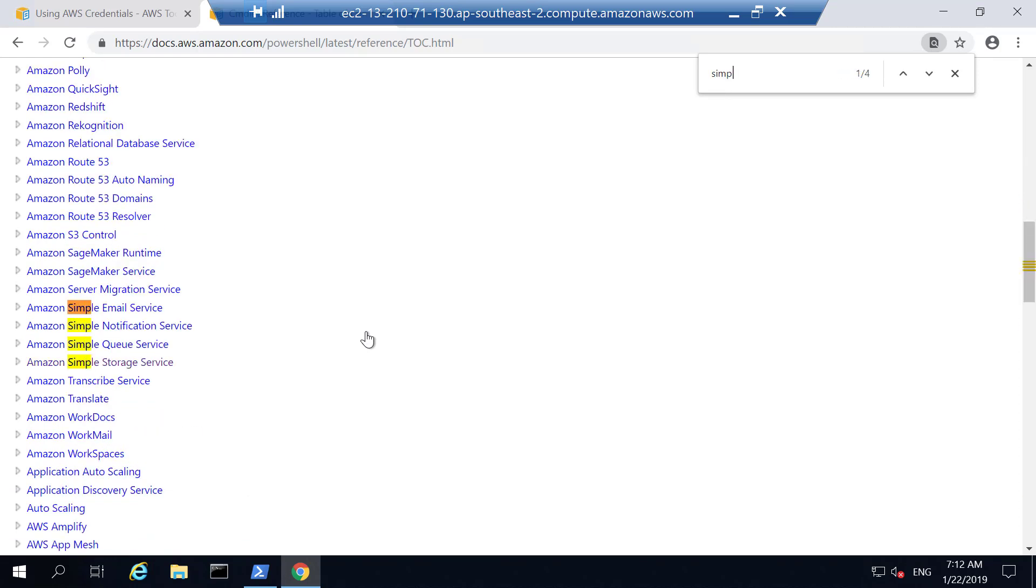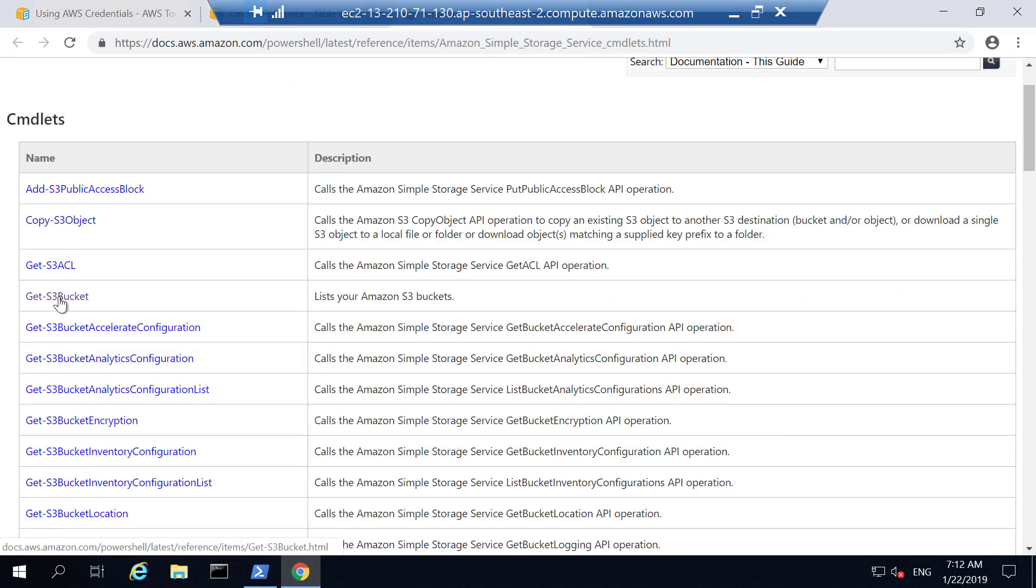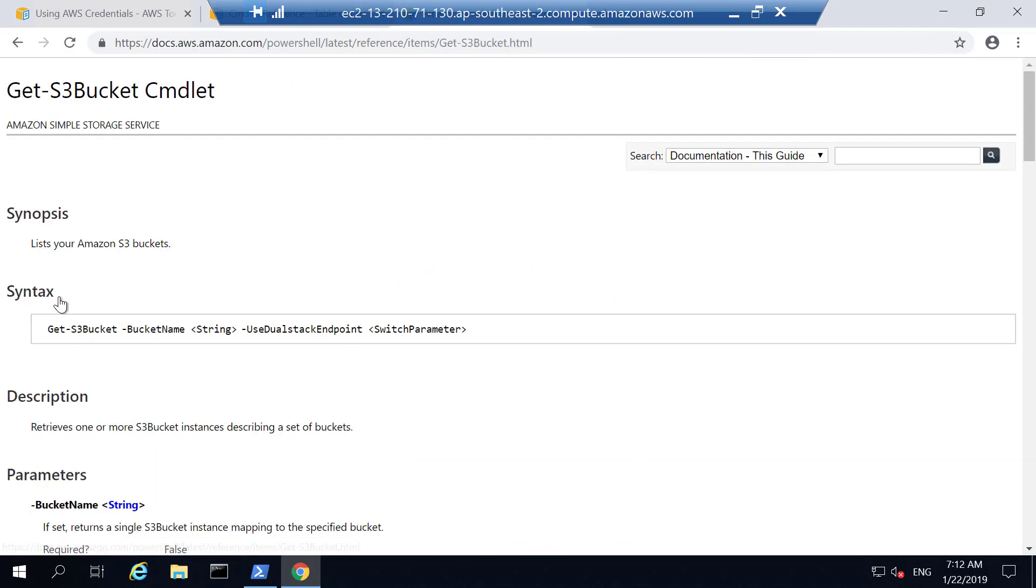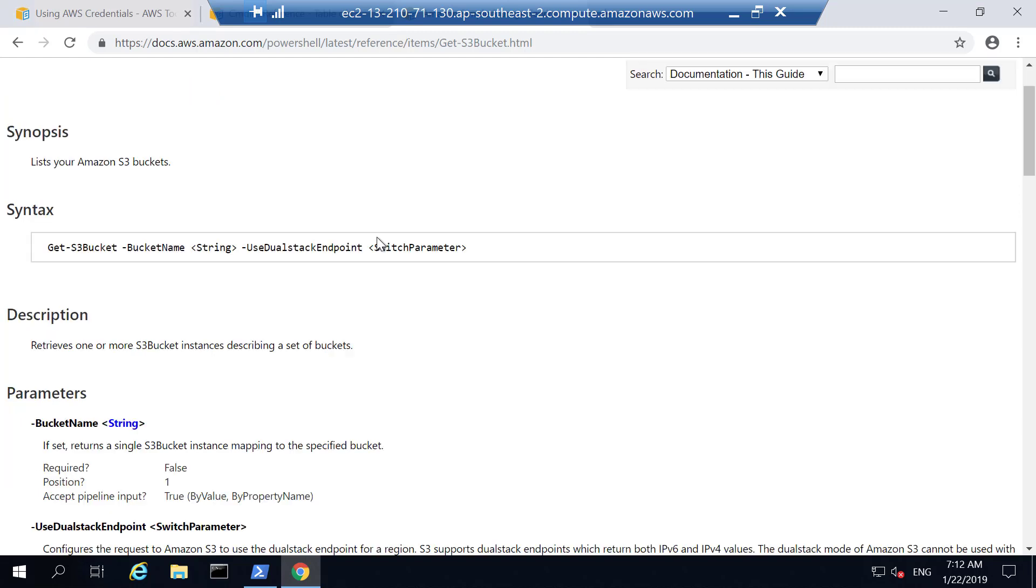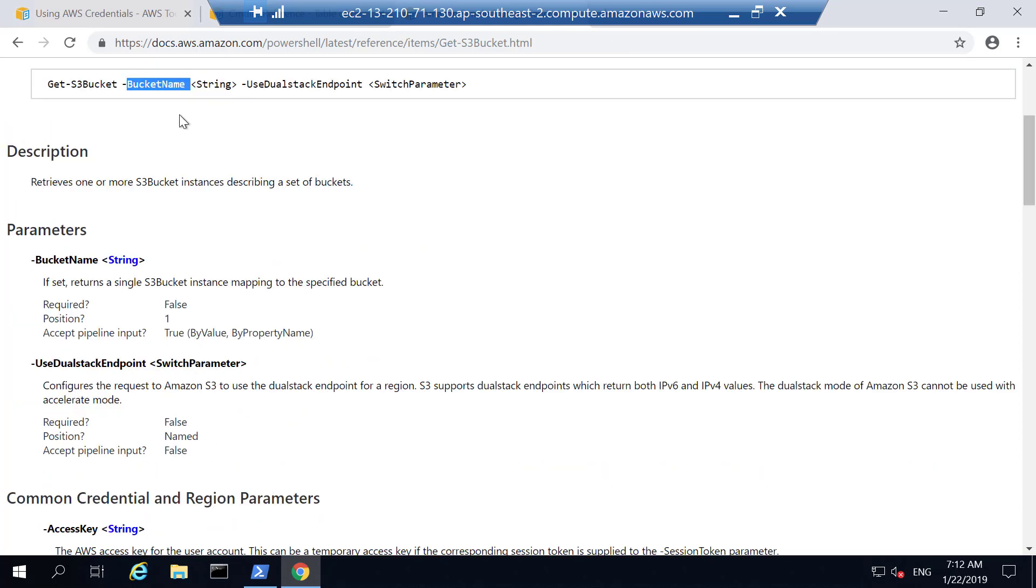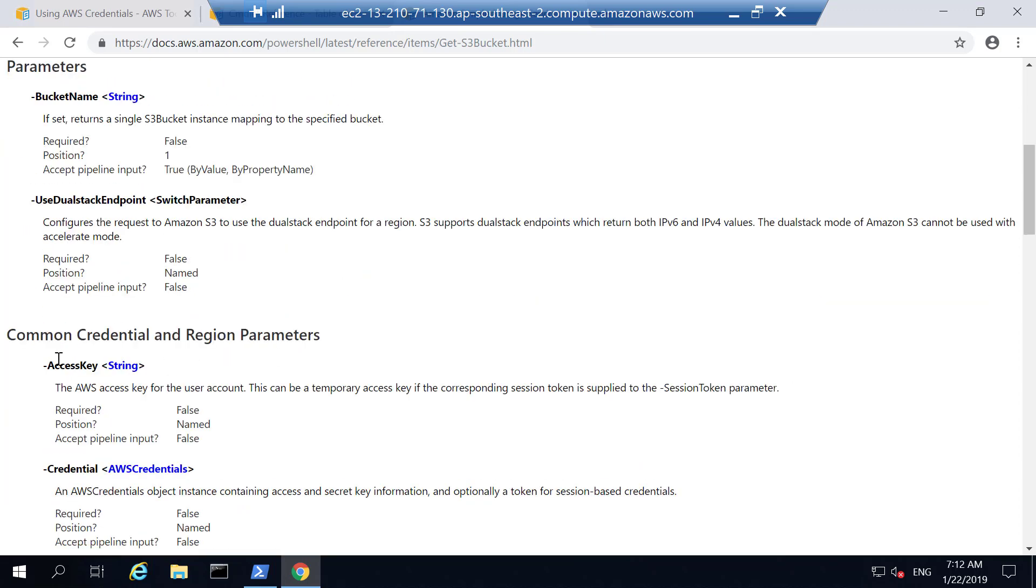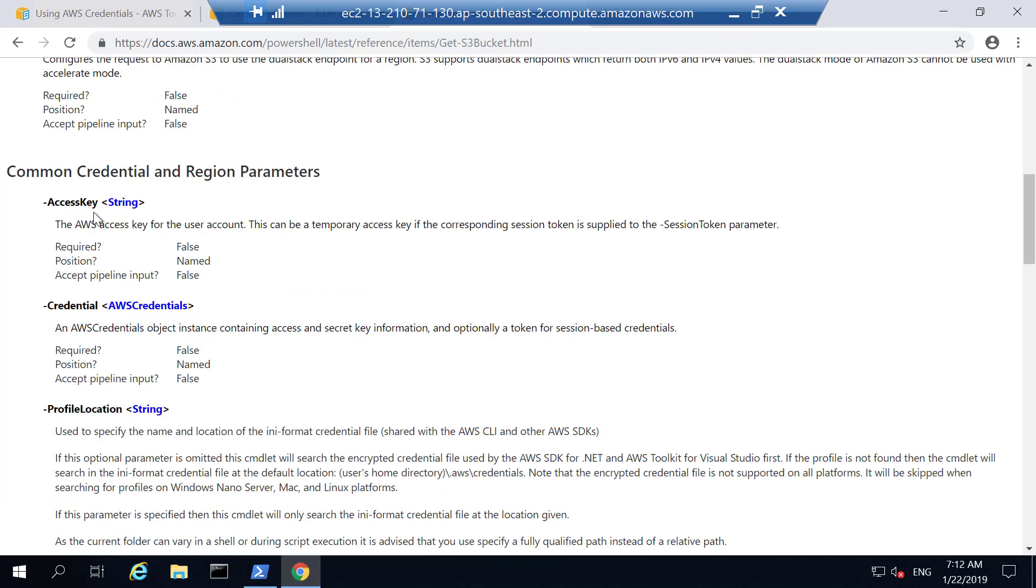The command that I'm interested in is related to simple storage service. I search simple storage service, and it has one called Get-S3Bucket. If you go to Get-S3Bucket, it lists you Amazon S3 buckets, and you can provide the bucket name if you want to get detail about that bucket. The parameter related to this command is the bucket name and use dual stack endpoint. And common credentials and region parameters are given here, like access key, credentials, profile locations.